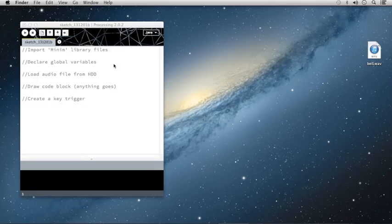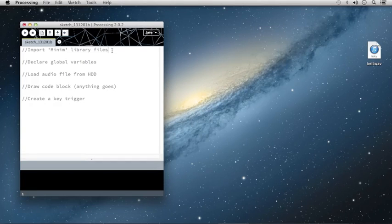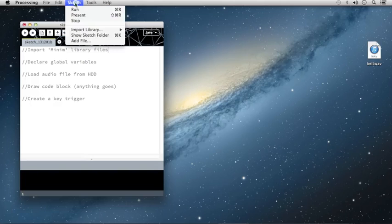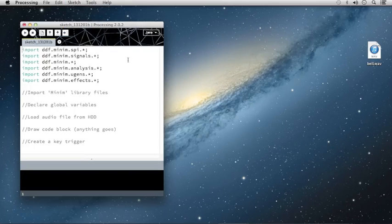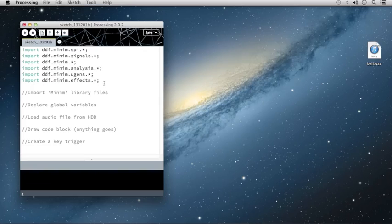To get started, first I'm going to show you how to import the Minim library files. Processing makes this very easy. Click on Sketch at the top of the menu, go down to Import Library, and select Minim. At this point, you can see that Processing will paste all the necessary import calls, giving you full access to all of Minim's functionality.